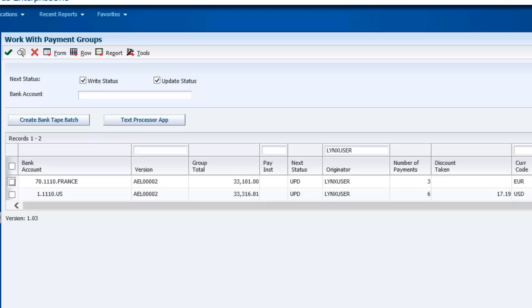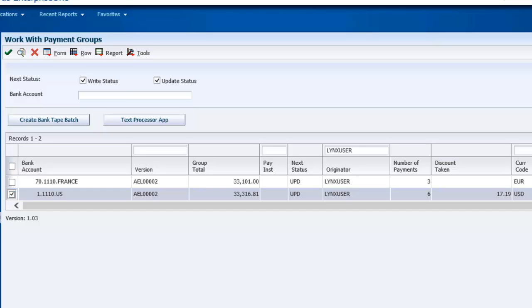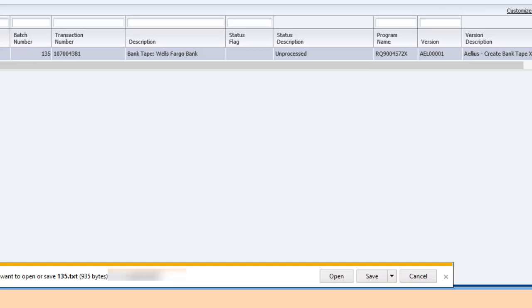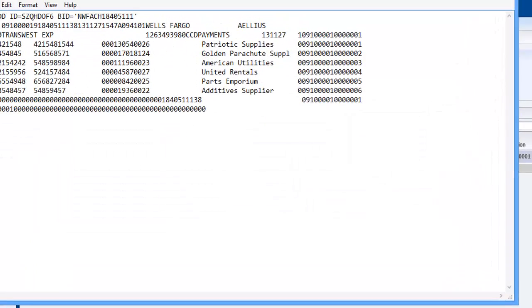I am now going to download the ACH file for the Wells Fargo bank. To do that, I select the payment group record and click the Text Process App button. This takes me to the text processor application. When I click download, this file is downloaded in the format for Wells Fargo.